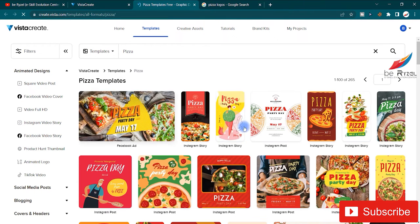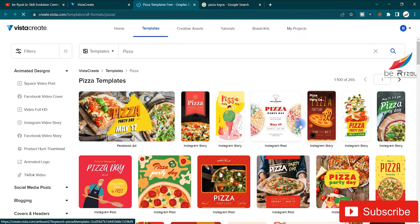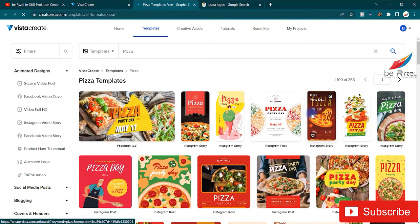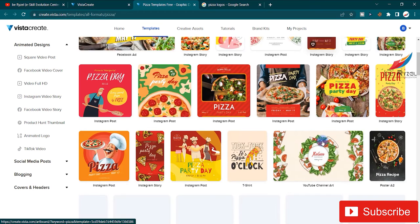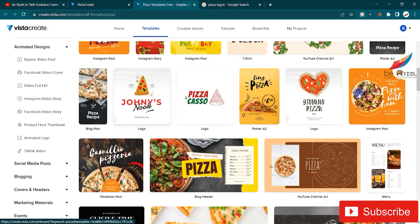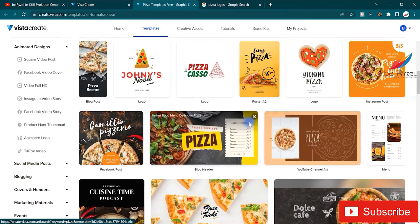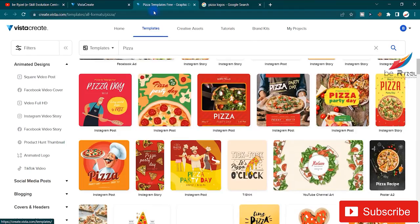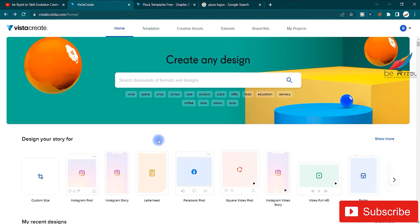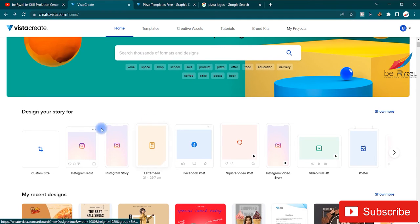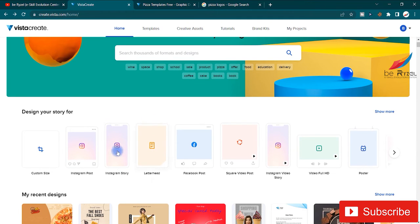Here you can see all editable templates. You can edit the text, images, and colors. You can use any one of them. We will come back to this later. First I'm going to show you the canvases.